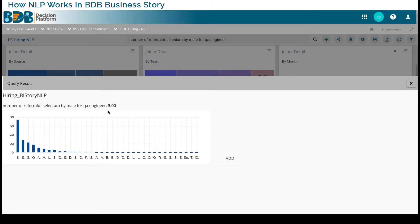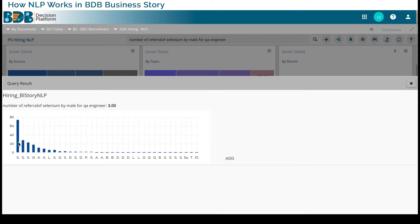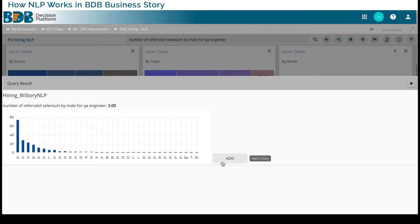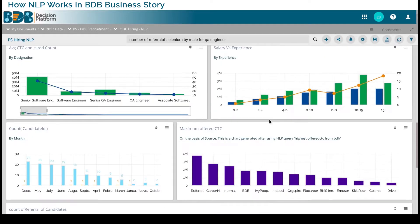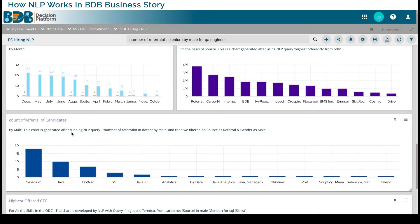Now I got this chart option which says how many different types of people are there in my company, and I can add this type of chart. Once I add it, it gets added inside my Business Story. For example, I have created this through a query where I have filtered on gender as male and source as referral. Here I can actually change the filter.